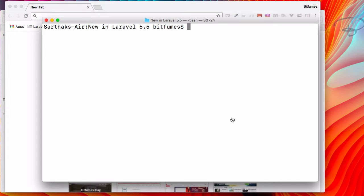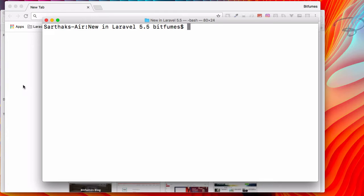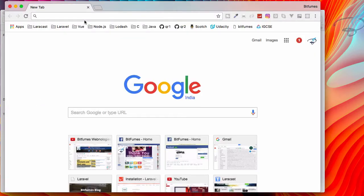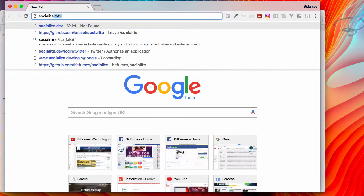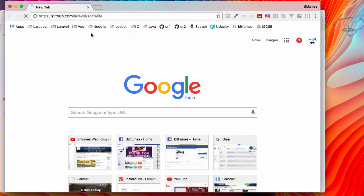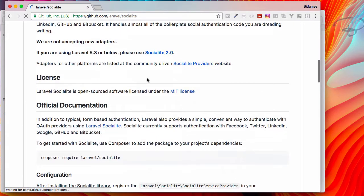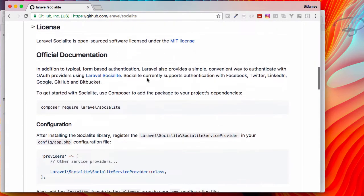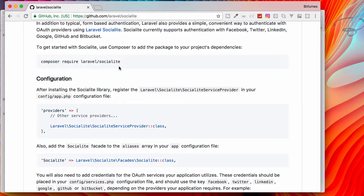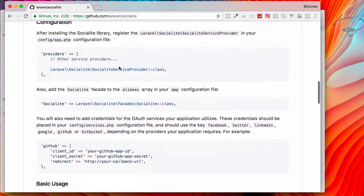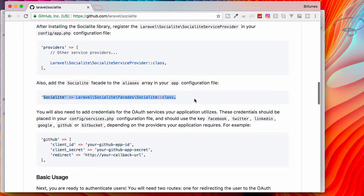Let's see what Laravel 5.5 auto package discovery actually is. If you have ever used packages for Laravel, you have probably done this: suppose I install Socialite, a package for login with Facebook, Twitter, etc. You can see we will first run composer require with the package name, and then we have to register the providers.